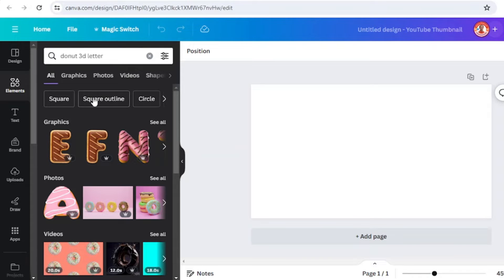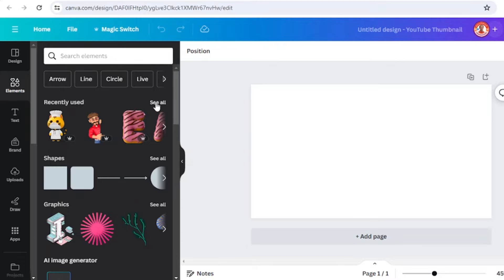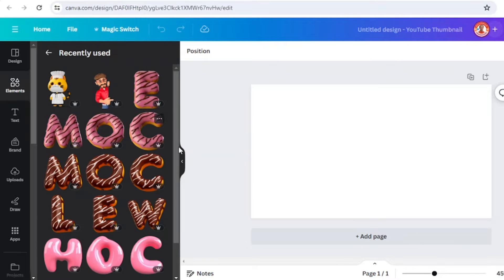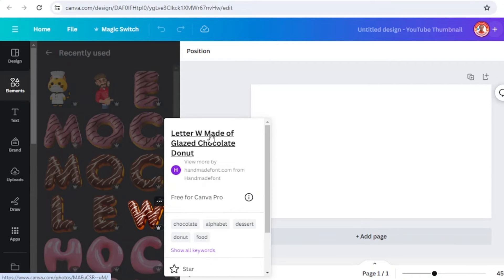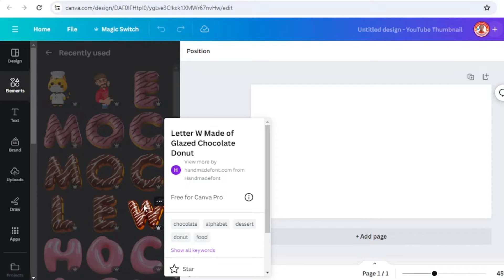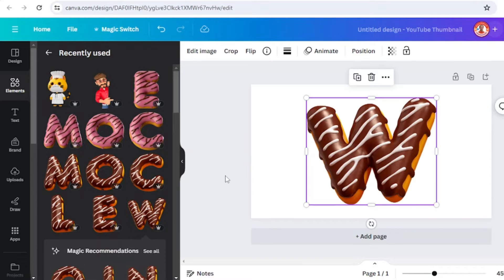I will go back to this one. I'll prepare this letter W made of glazed chocolate donut and add it to the work page.